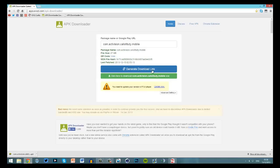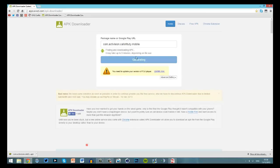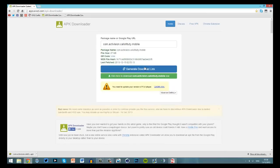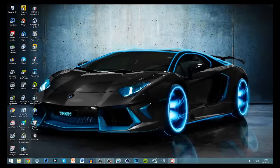All you have to do after that is click generate download link, and then it will take like a few seconds, probably maybe minutes if you have a slower connection. As you can see here it's actually downloaded for me, and I've reinstalled it to check if it does work, and it does work.